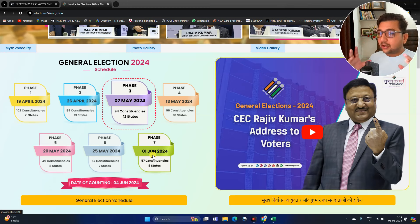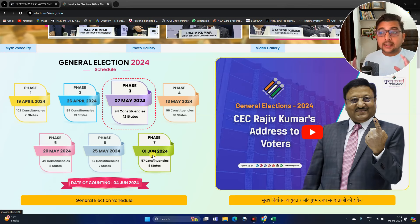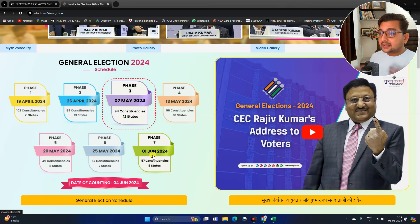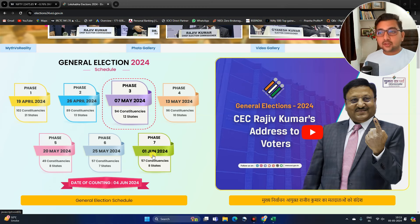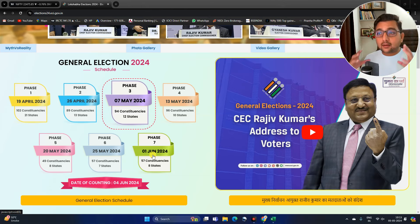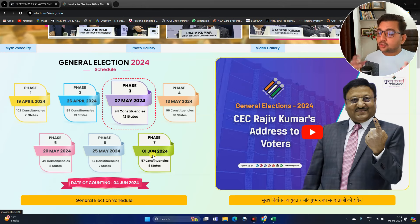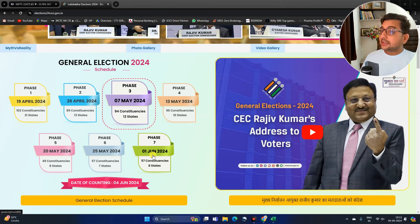Aaj maine ye video banai hai specially for this purpose — ki kya hume logically sochna chahiye? Agar aap rumors mein aakar decisions lete ho, that's not good. You need to research and analyze, and then make decisions on the basis of that.